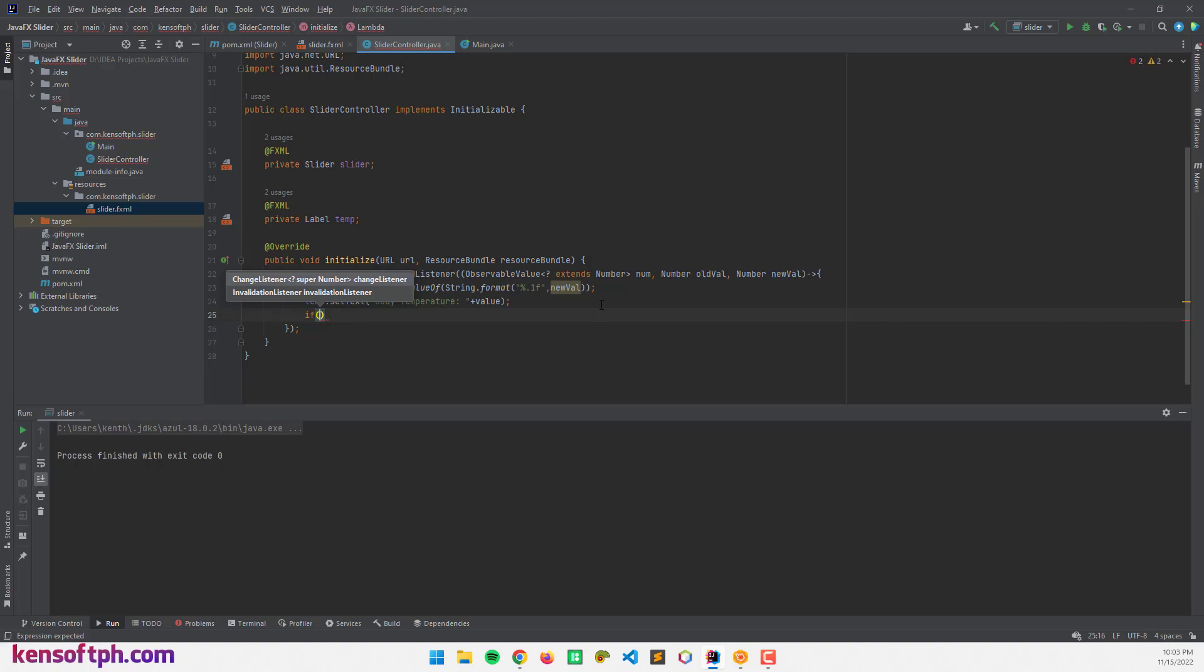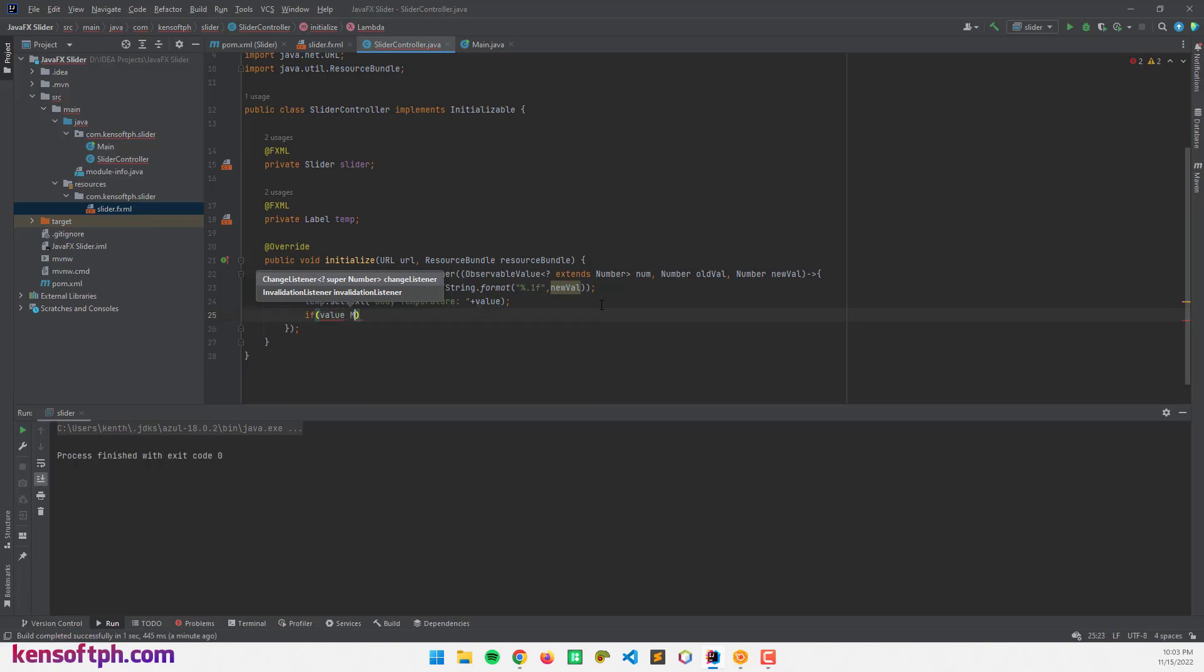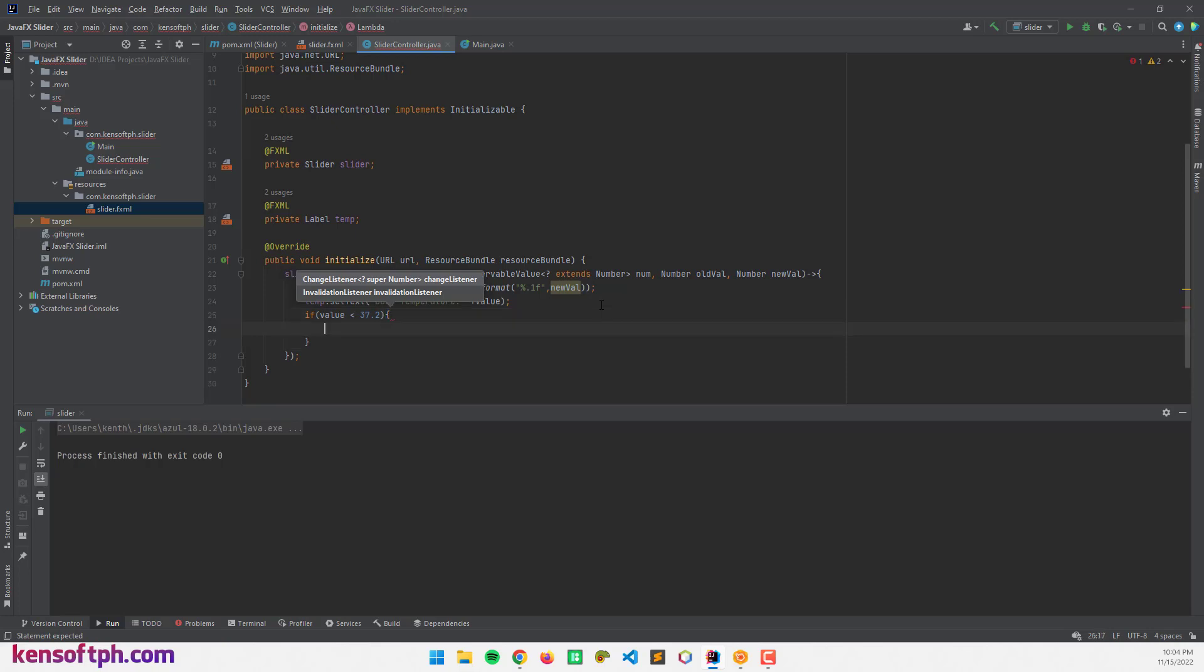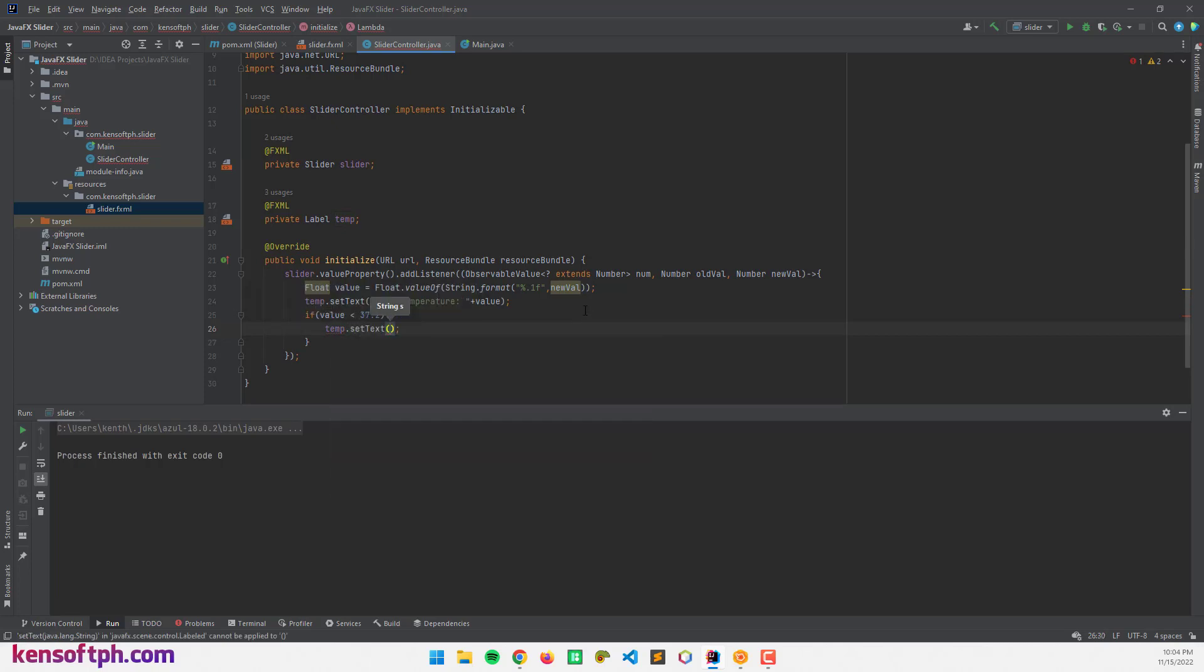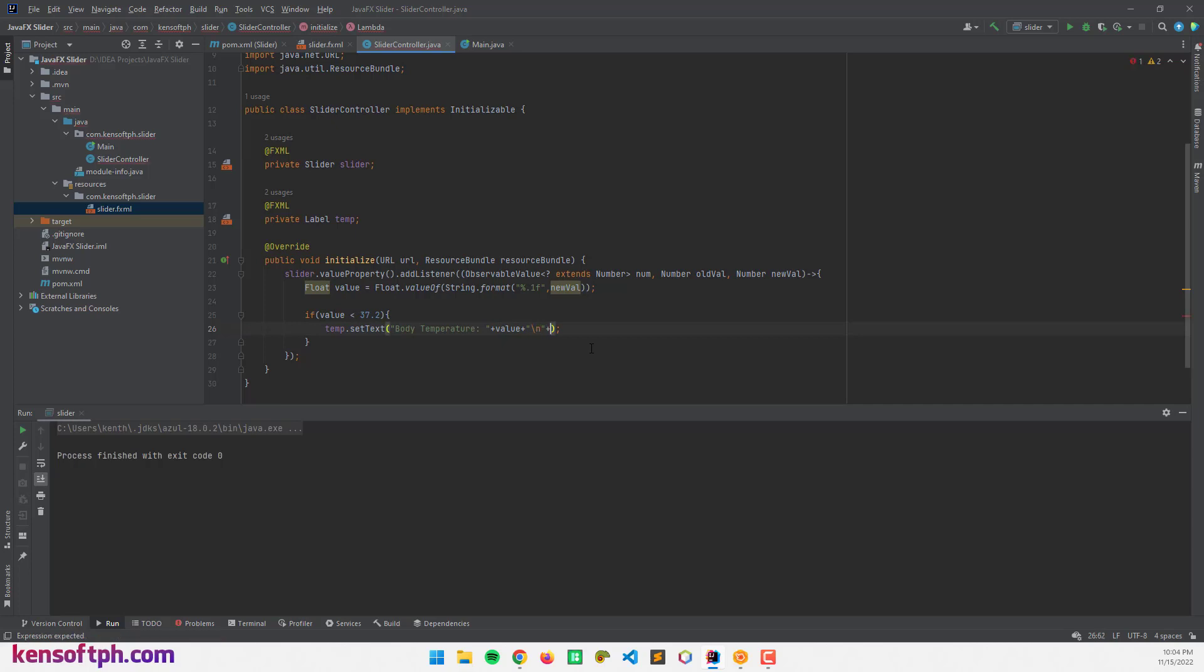If value is less than 37.2, temp.setText. Make a new line, concatenate, and normal body temperature.